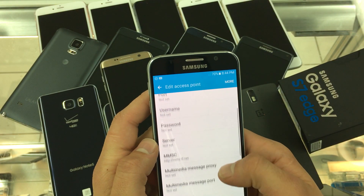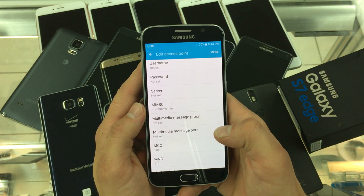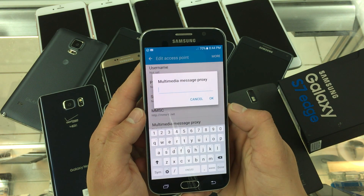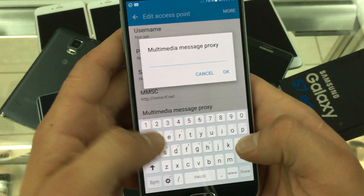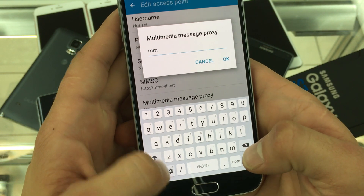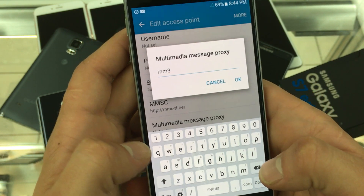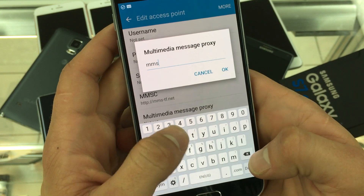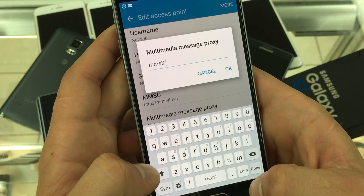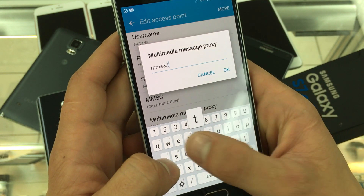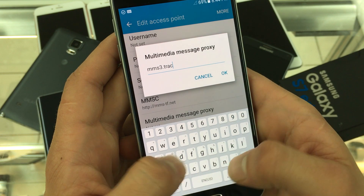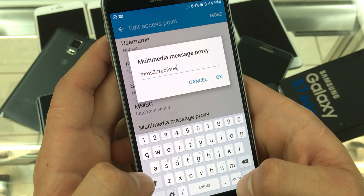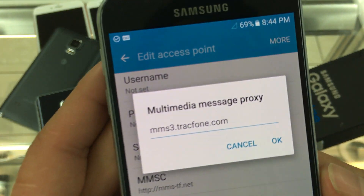Then click on MMS proxy, or multimedia message proxy, and type MMS3.trackfone.com — track spelled T-R-A-C and phone spelled F-O-N-E dot com.